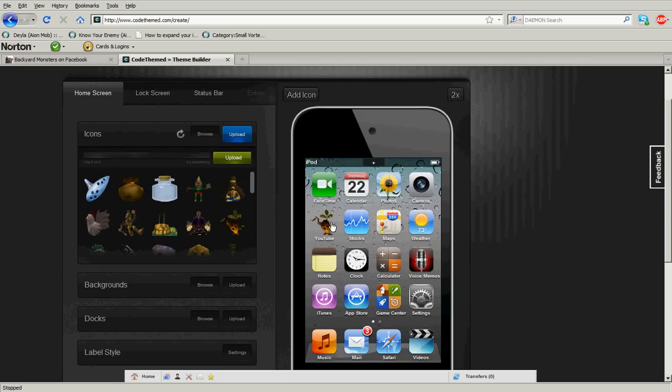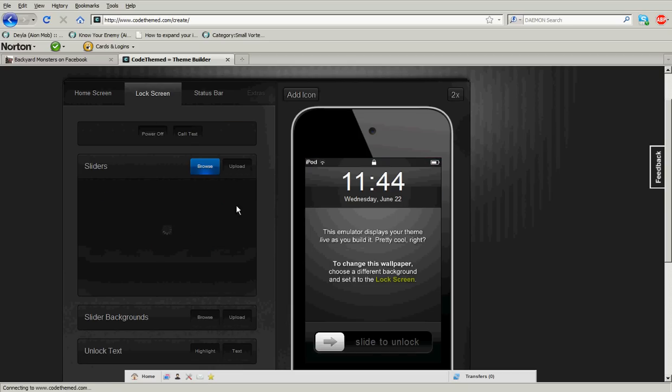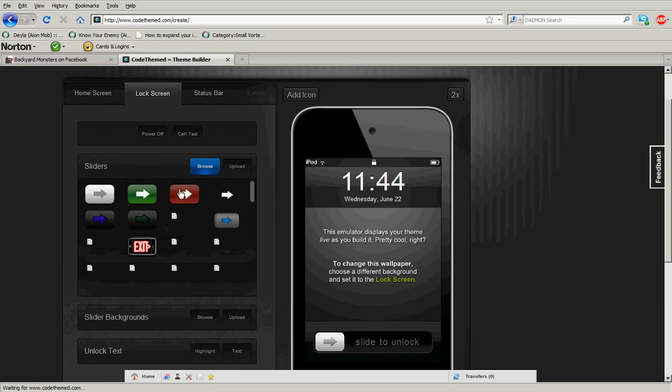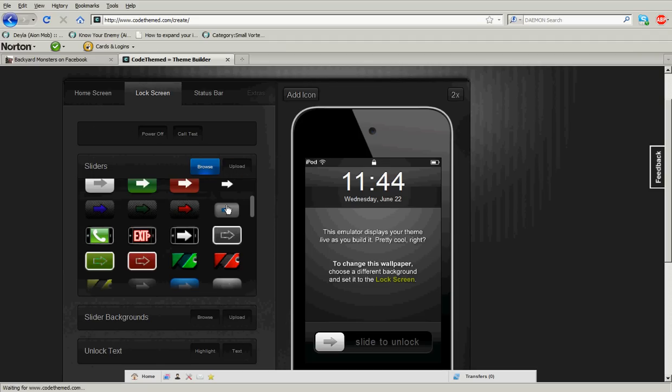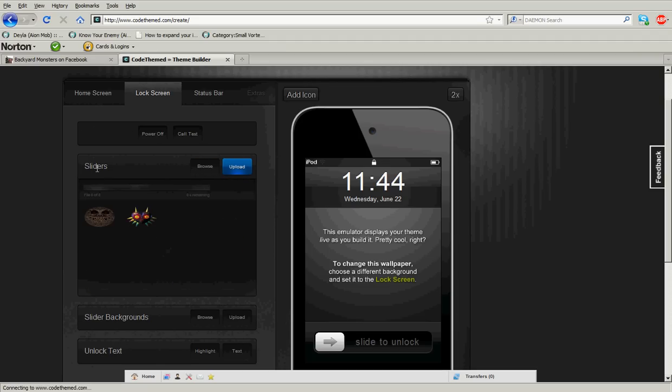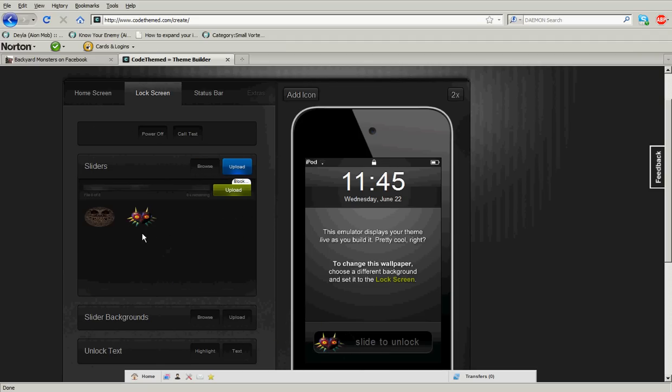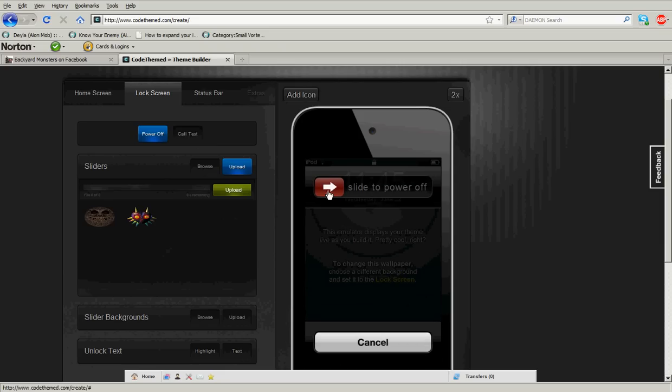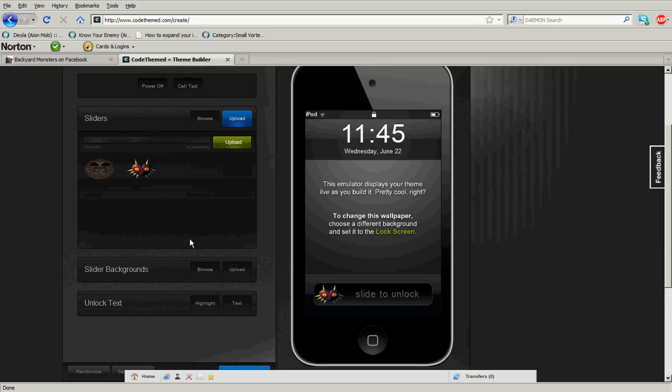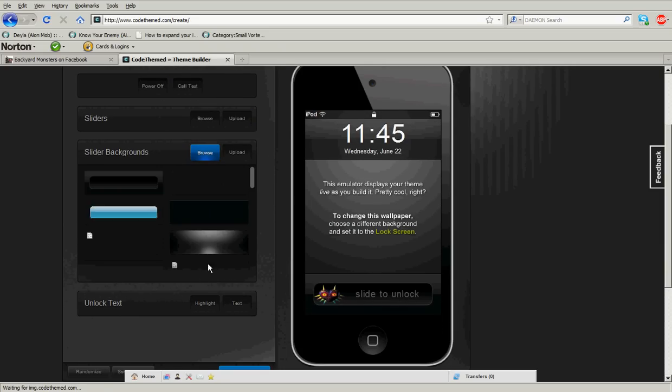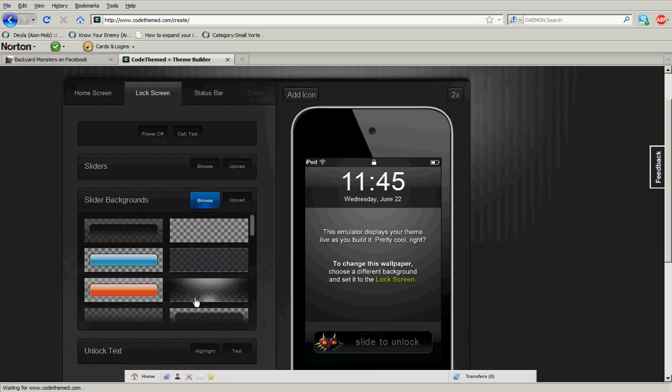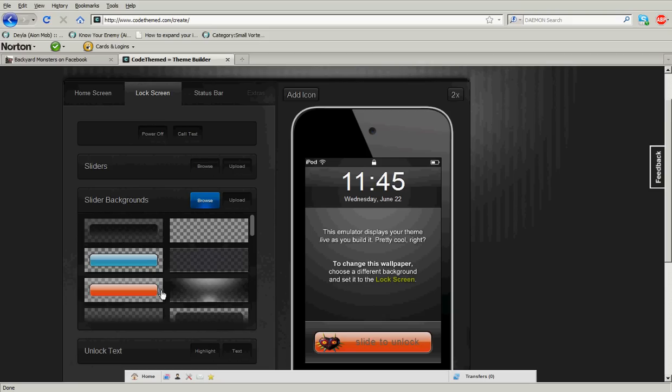You can just grab and paste. This is pretty much the easiest way to create anything. Lock screen - they have many sliders and you can also upload your own, which I have uploaded from my Majora's Mask theme. Power off slider and call text slider, slider backgrounds, which is right there.